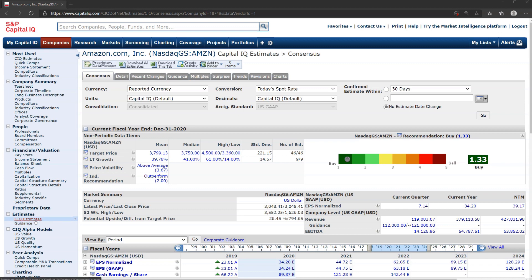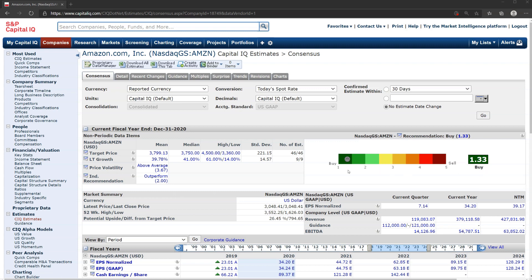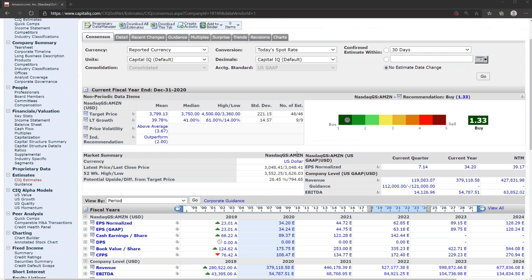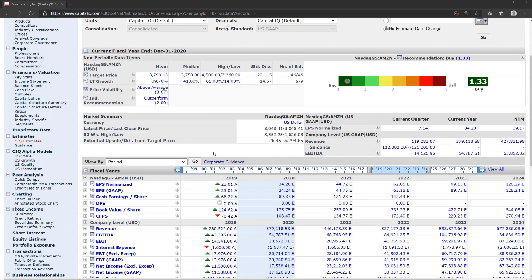Now let's look at the estimates area. I've clicked into CIQ estimates - Capital IQ estimates - and we can see here the dashboard where all the estimates are centralized. You can see a summary of analyst recommendations right here with a strong buy recommendation for Amazon. You can see target price information here. You can see the high and the low for example, standard deviation, and the total number of estimates: 46. The recommendation is outperform. You can see there's a fairly strong consensus of bullish outlooks for Amazon.